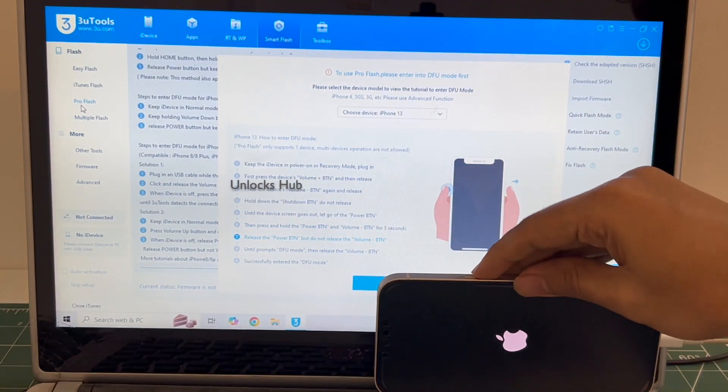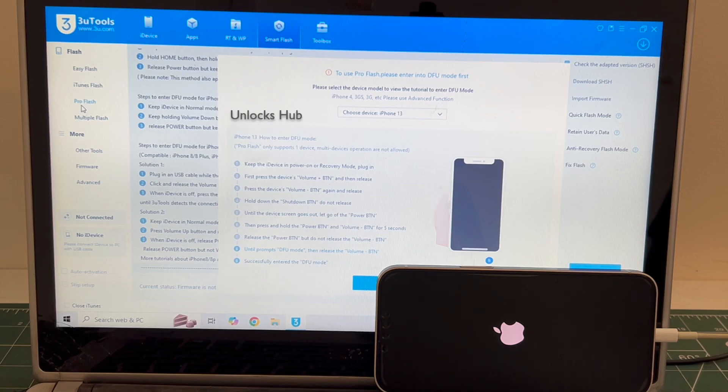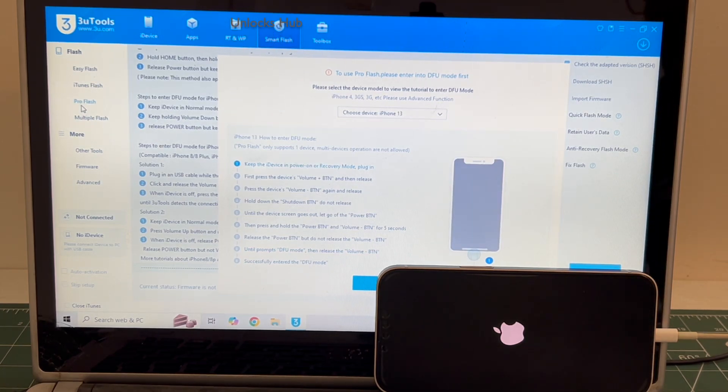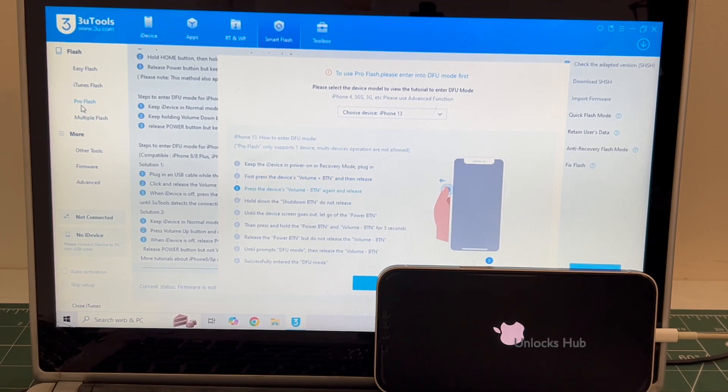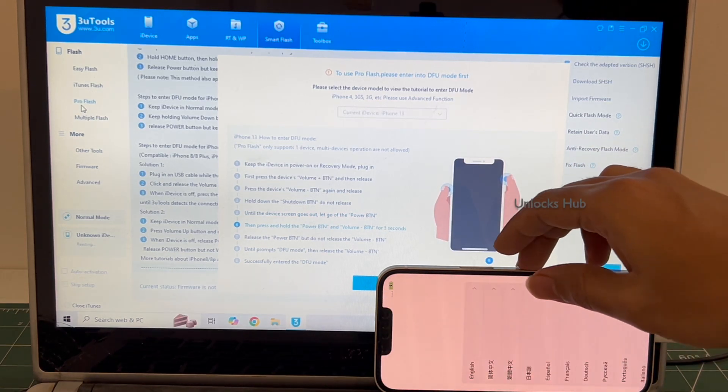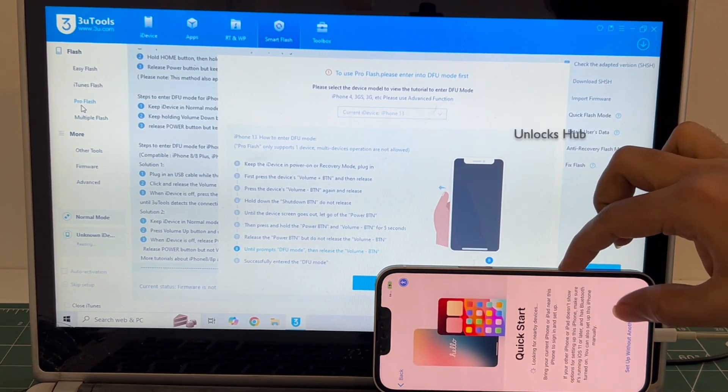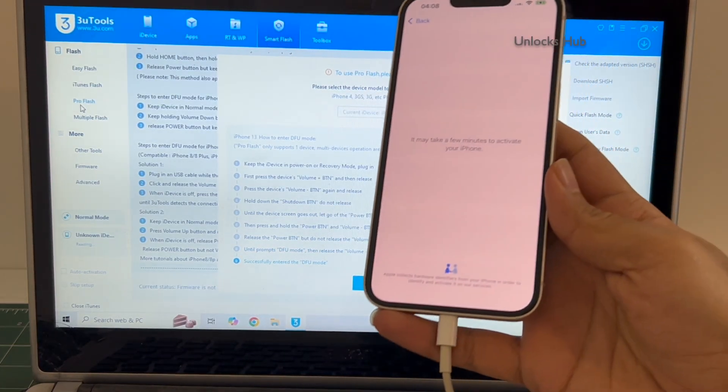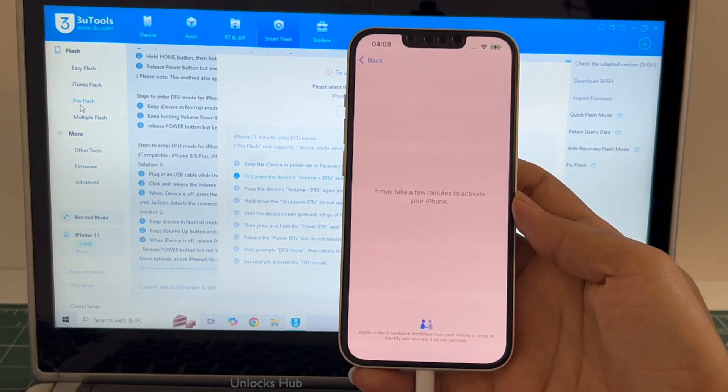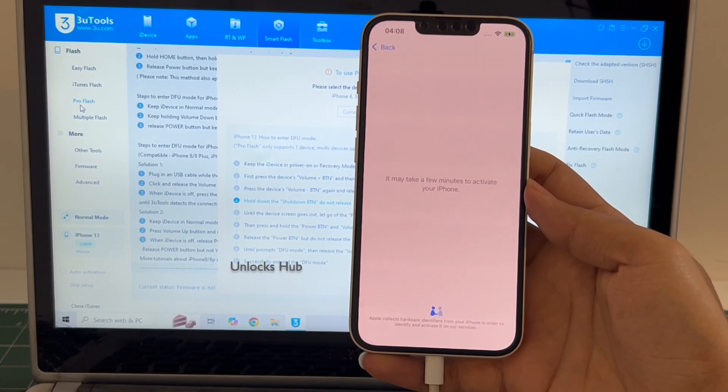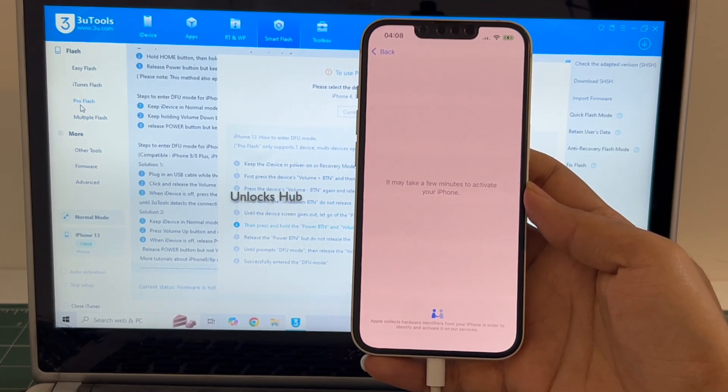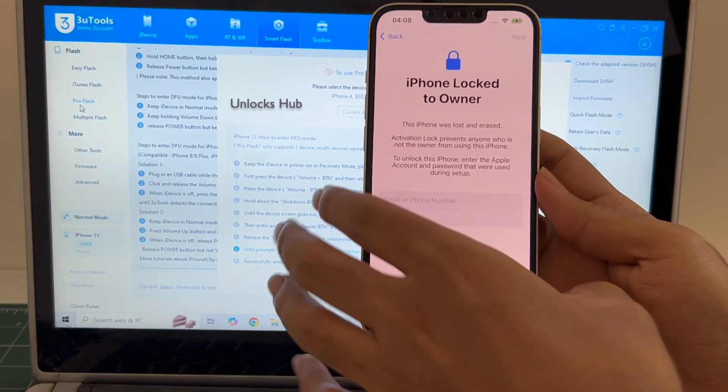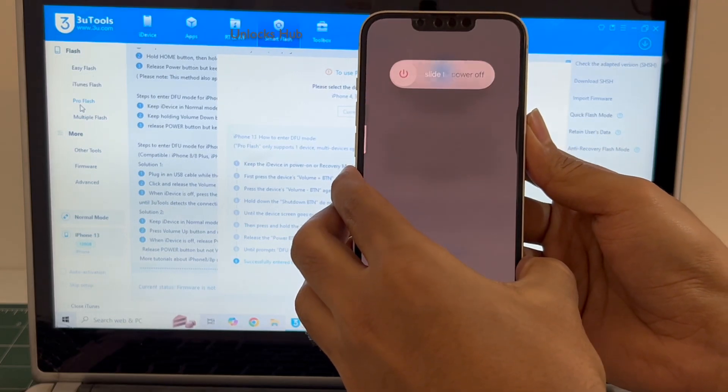The phone failed to enter the DFU mode. No problem. Let's try one more time. Wait for the phone to turn on completely. Let's try one more time to enter the DFU mode.